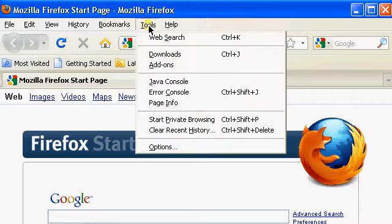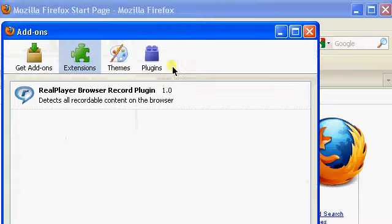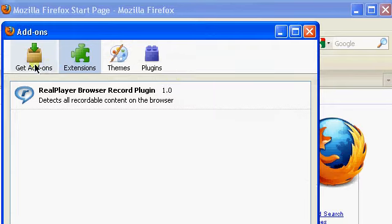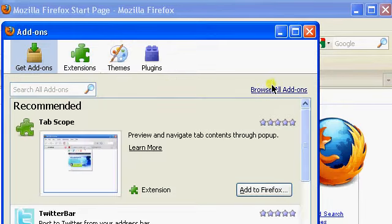To add the add-on, go to Tools, select Add-ons, make sure Get Add-ons is selected, and click on Browse All Add-ons.